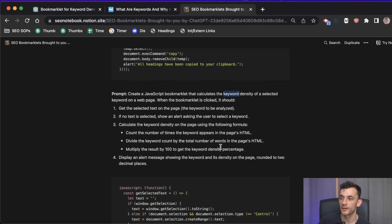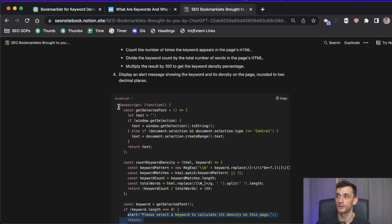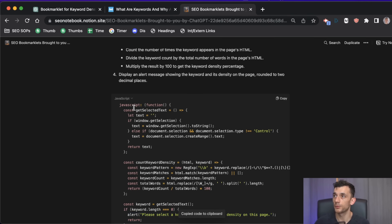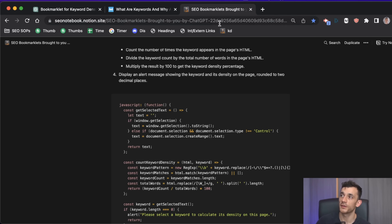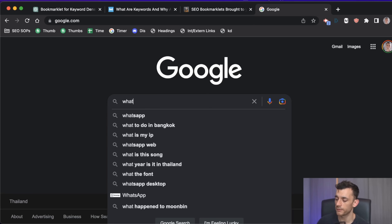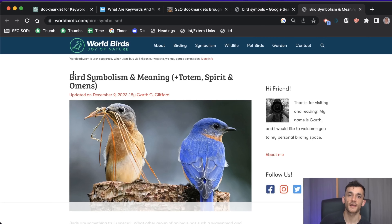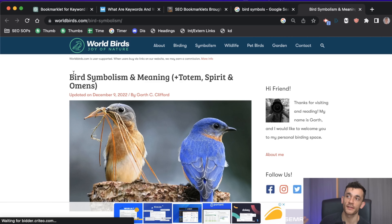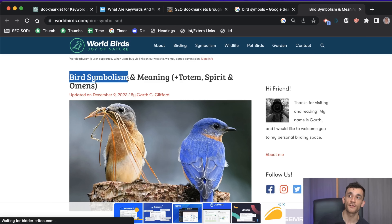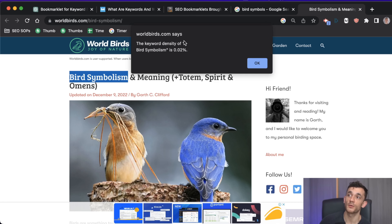Steve Toff has a prompt for keyword density, so we copy that, create a new bookmarklet called 'keyword density,' edit and paste in the code. To test it, we go to a competitor's article, select the keyword we want to check the density of, hit the KD bookmark, and it gives us a keyword density percentage for that keyword.